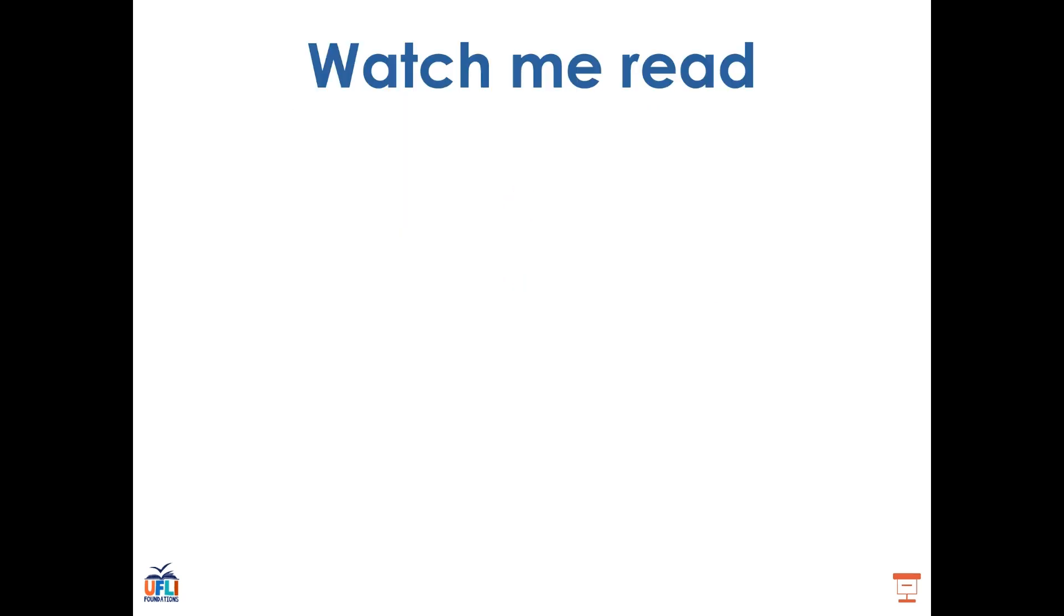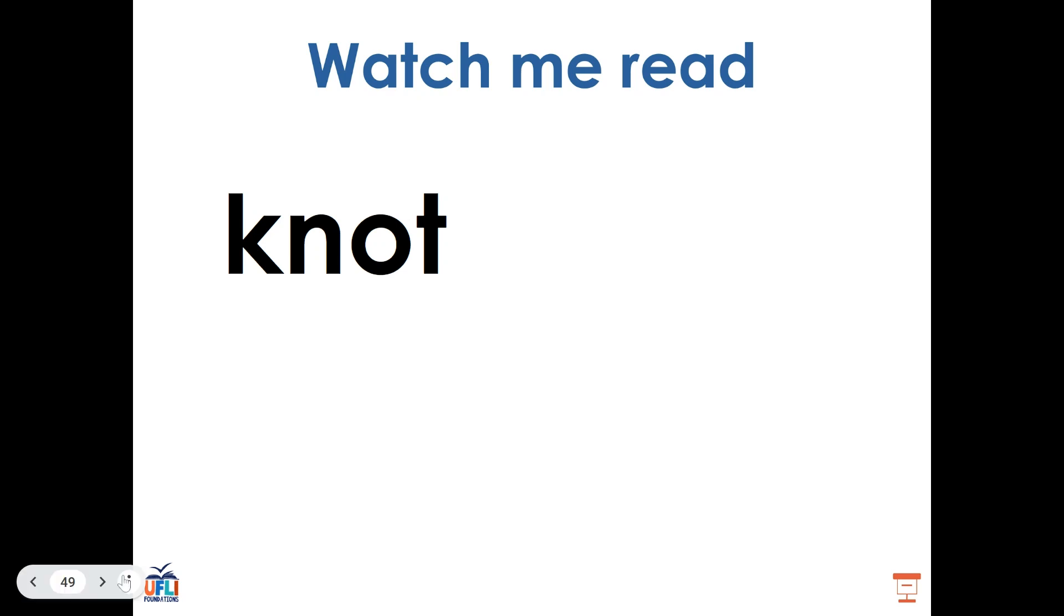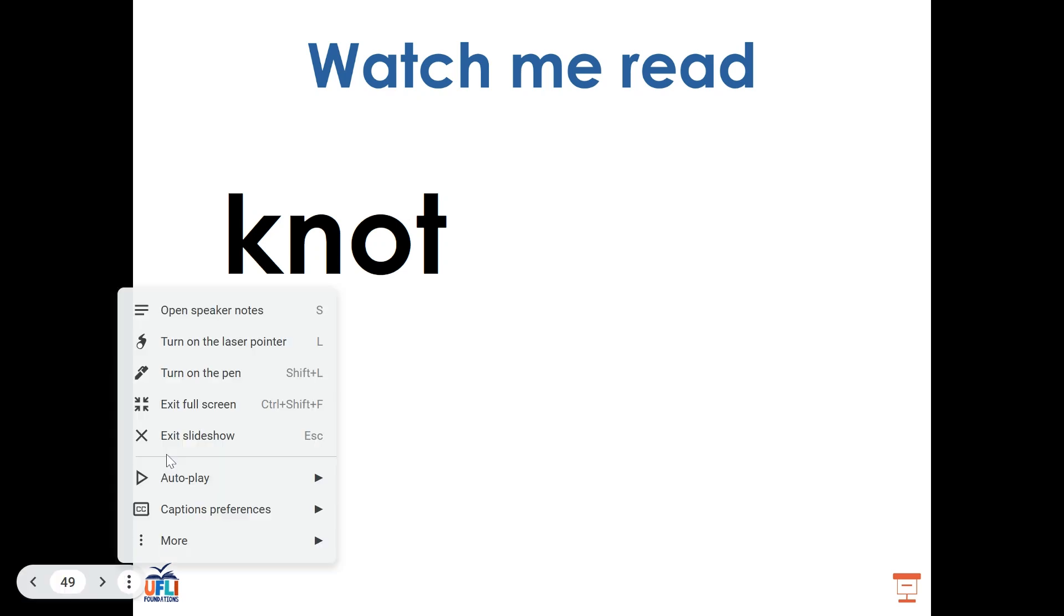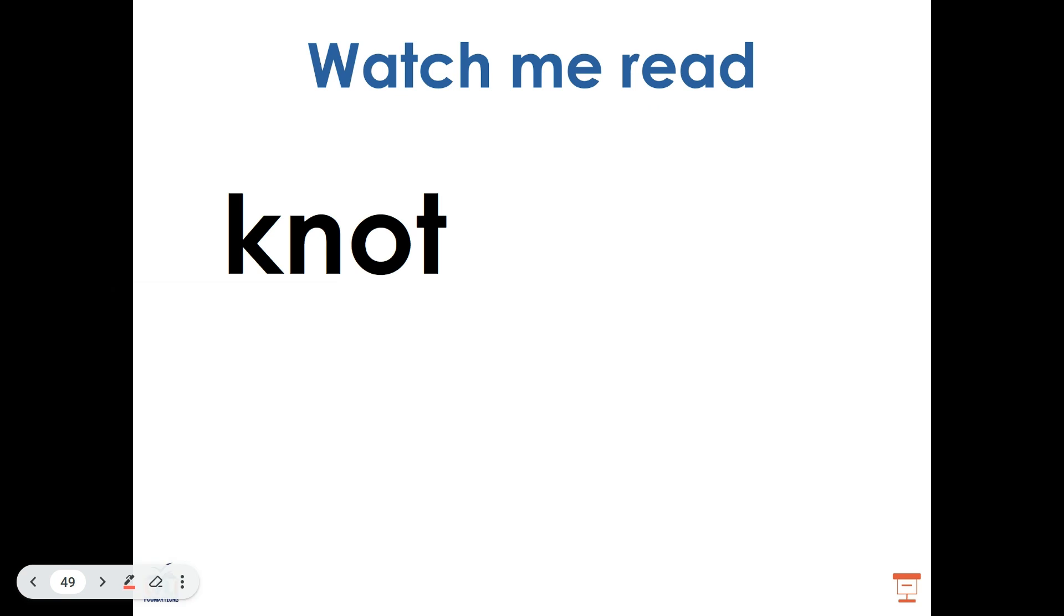Let's take a look at some example words. This is the word knot. In the word knot, we see a letter K, but we don't hear it. That's because K is considered silent. The K-N digraph is saying N. Knot.